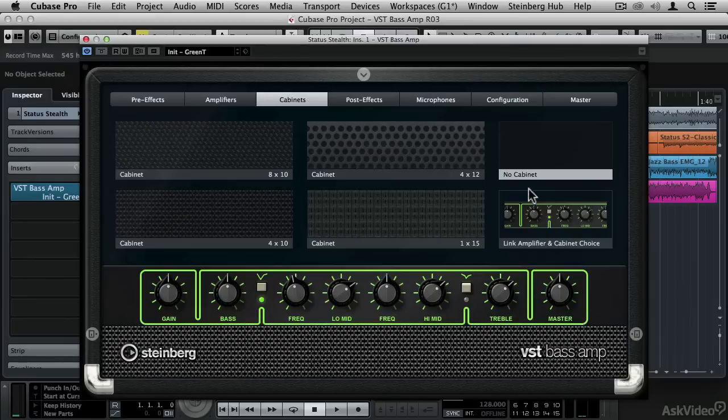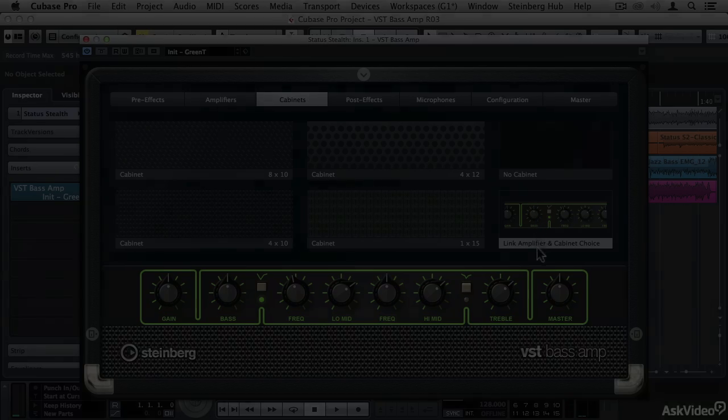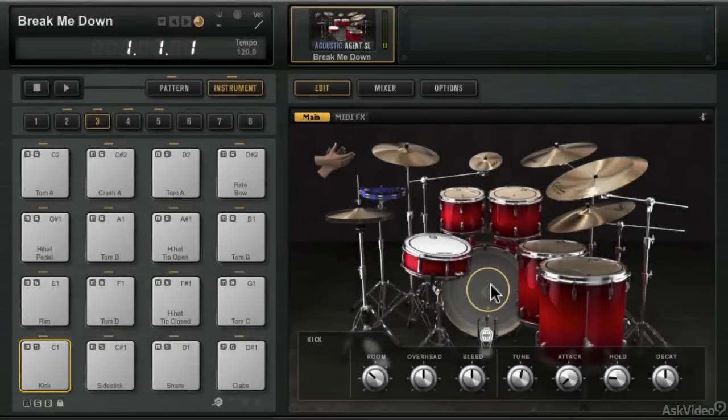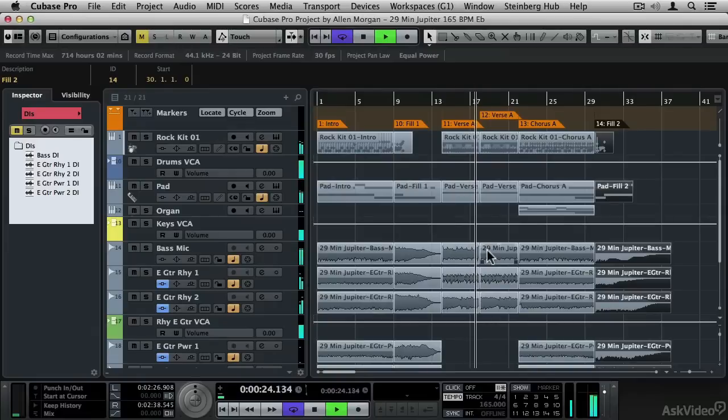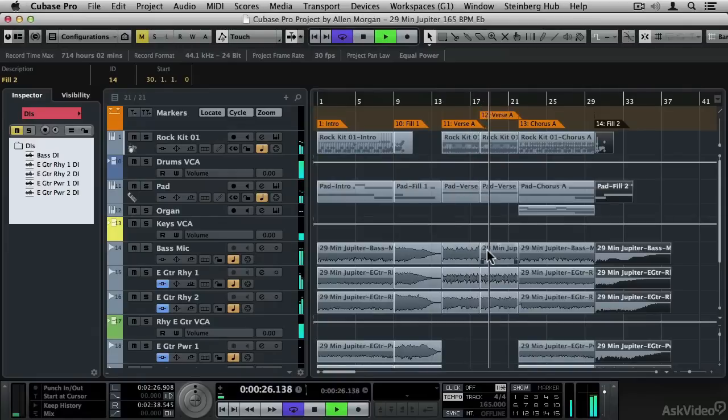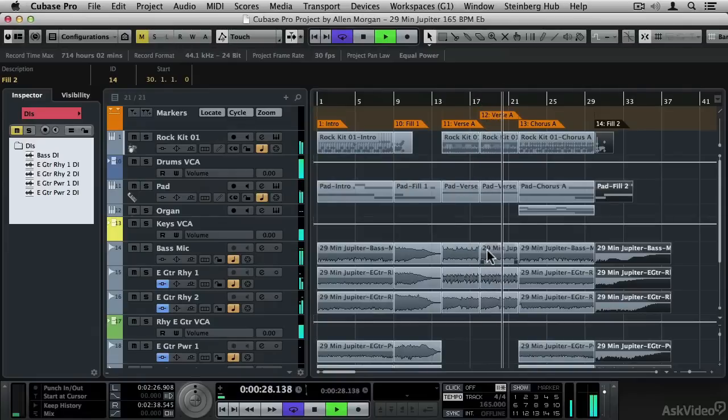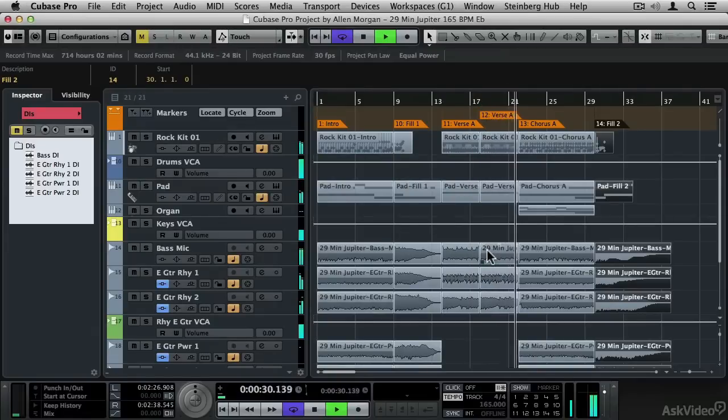The Acoustic Agent SE library has been added to Groove Agent SE 4 and if you're a composer of contemporary pop music, the Rock Pop Toolbox gives you instant, fully produced music beds.